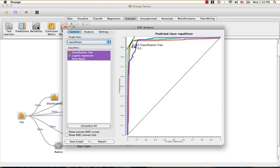The further away the ROC curve is from the random line, the greater the area under the curve, and therefore the better the classifier.